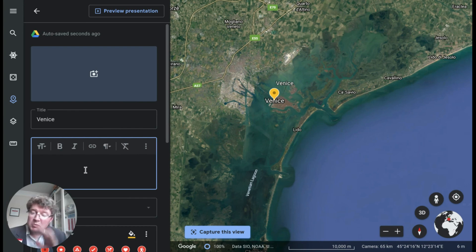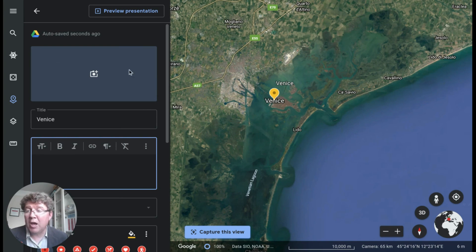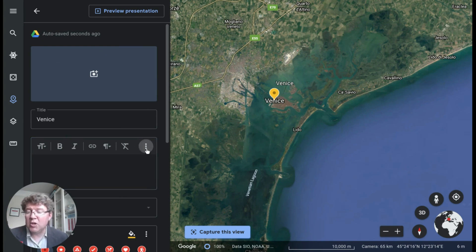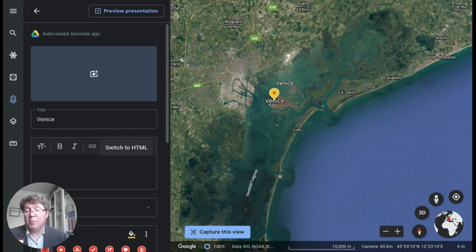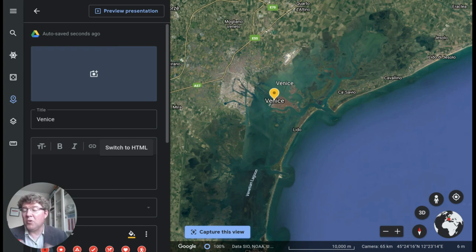Or if my students have been working in other tools — maybe Google Slides — they could download that as an image and upload it here. You can also, through the three dots menu, switch to HTML and embed any content that's available as an HTML embed into Google Earth. So I could bring content from third-party tools to start building this template or resource for my students to use.